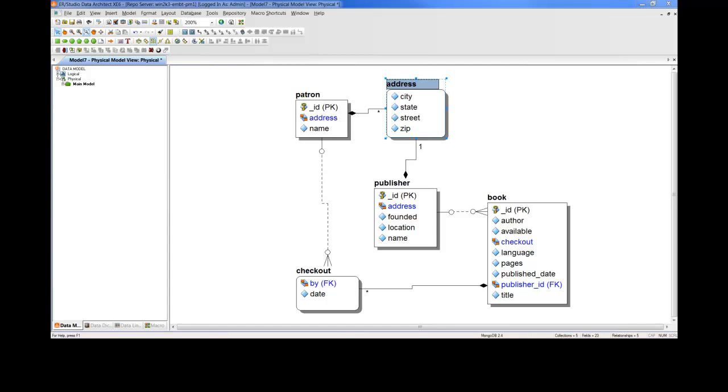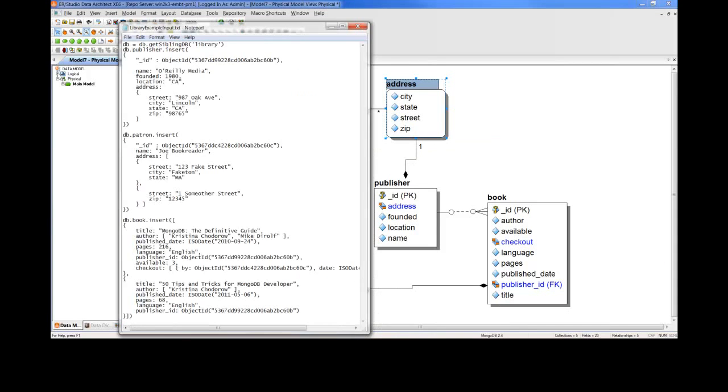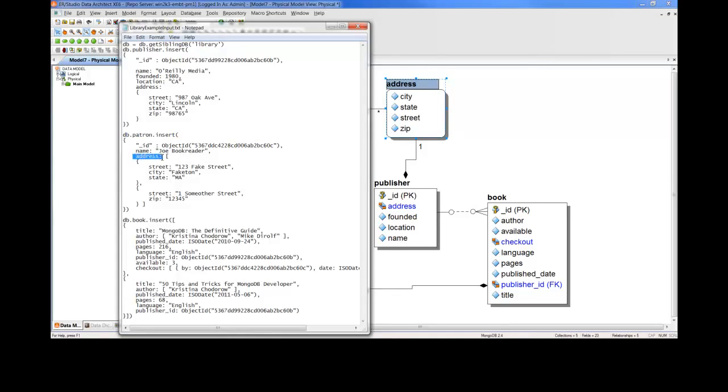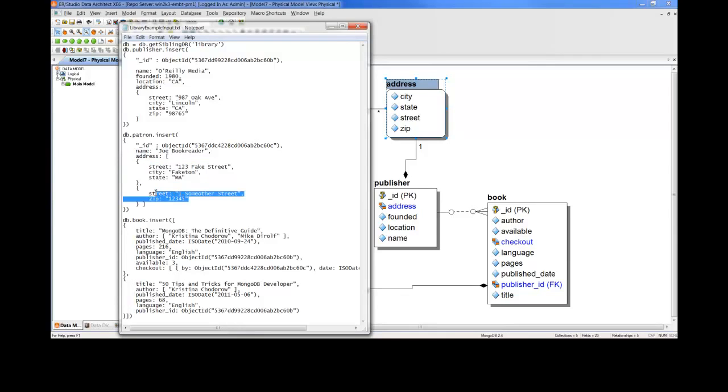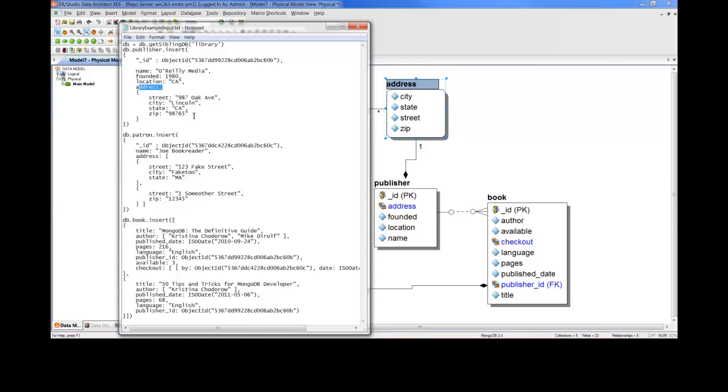Let's open up the JSON in a text file and take a look. First, let's look at the insert statement for patron. If we look inside of this insert statement, we see address, and we see two instances of addresses. And therefore, we have an array of embedded address collections. Where in publisher, we also see address, but we only see one instance of an address. And therefore, we have a single address collection within publisher.